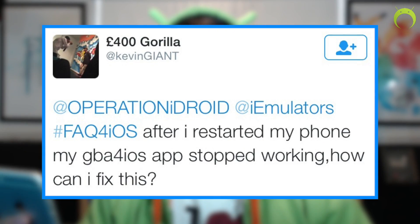We're starting with Kevin Giant, who asked: after I restarted my phone my GBA for iOS app stopped working — how can I fix this? Well, recently GBA for iOS was revoked by Apple. It had a pretty good run, it was up for some months, and once an application is revoked by Apple it will not open anymore. However, there's already a new GBA for iOS available on iEmulators.com.